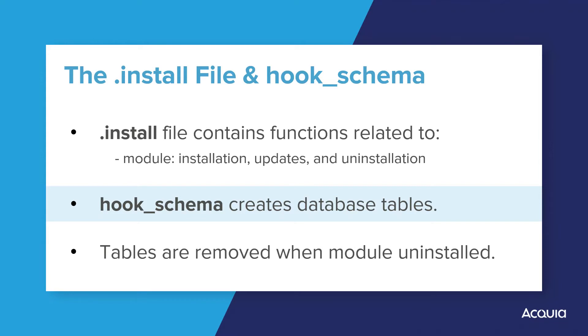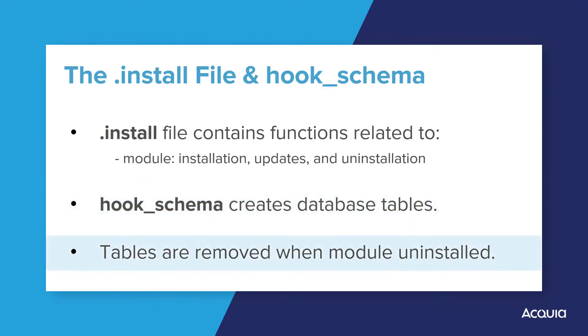Similar to how Drupal's Form API defines a form with a multi-dimensional array, a database schema is also defined with a multi-dimensional array. It's responsible for declaring one or more tables and their associated keys and indexes. Take note that database tables declared by hook schema are automatically created when the module is installed, and be mindful that those tables are removed when the module is uninstalled. So if your module handles important data, think twice before uninstalling it, especially if other modules or external processes depend on that module's data.